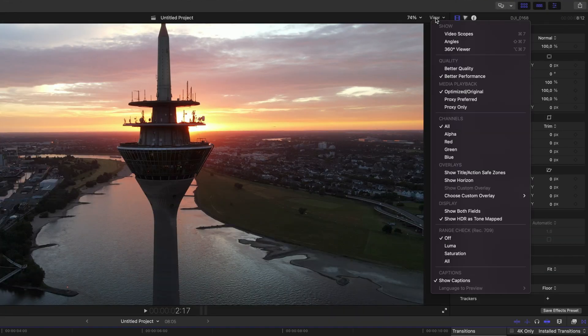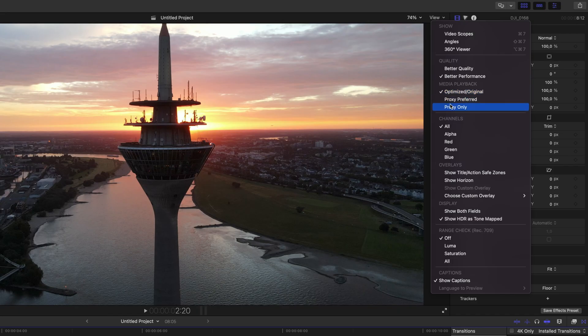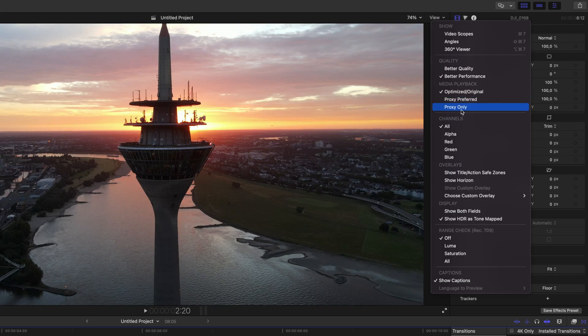Go up here to View and click on it. Under Media Playback, you can select Optimized/Original, Proxy Preferred, or Proxy Only. Optimized and Original will give you the original clip with all its quality — lossless and everything — but then you don't have the benefits of using proxy files for editing. Proxy Preferred will show you both Optimized/Original Media and Proxy Media if you have a proxy file created. Proxy Only will only show files where you have a proxy created — if you have clips with only the original file, it will not show anything.